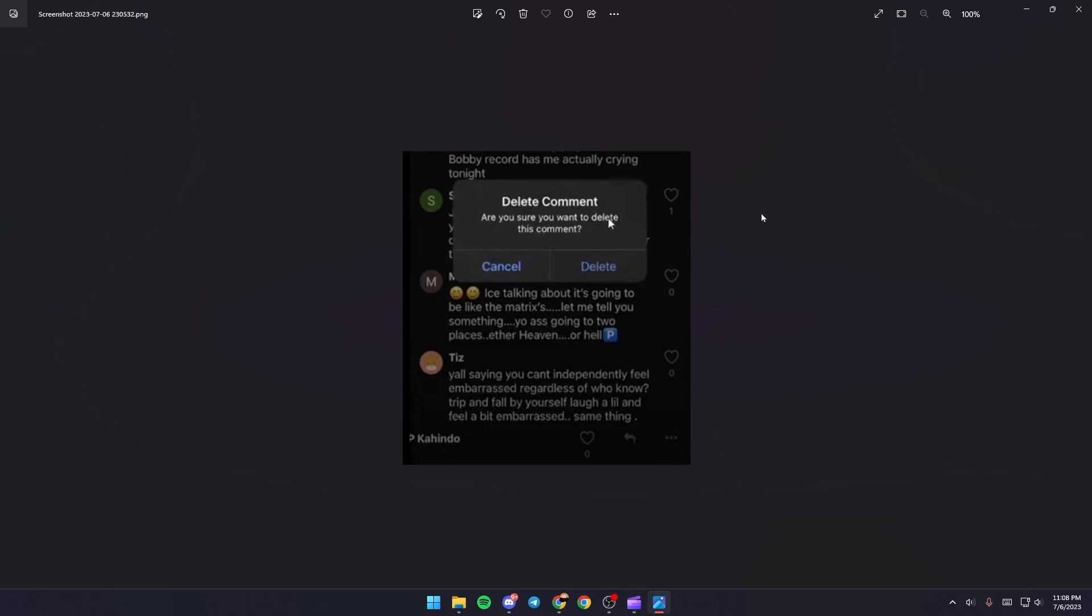You're going to find the option to delete your comment. So this is it for today's video. Thank you for watching, see you in the next video.